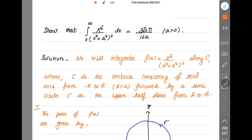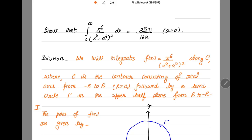To solve this integration you have to apply four steps: first, calculate the poles; second, calculate the residue at the poles which lie inside the contour; third, sum up all the residues at these poles; and fourth, use the Cauchy residue theorem to show the integration equals the right-hand side.